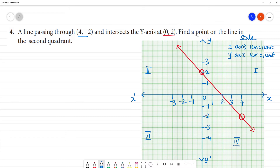Now, how do we find the point on the line in the 2nd quadrant? We can extend the line into the 2nd quadrant. In the 2nd quadrant, we will mark one point.